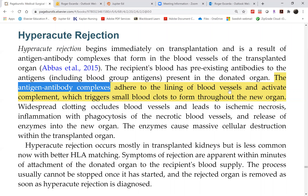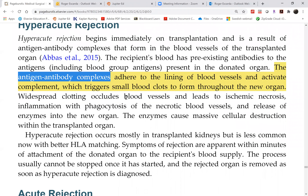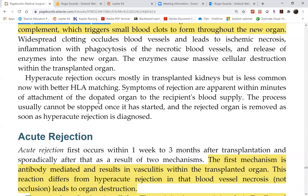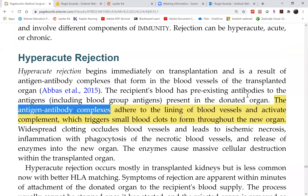With every vessel in the graft occluded by clots, the graft is no longer viable. There is only one thing to do: remove the organ and deliver the bad news to the patient.